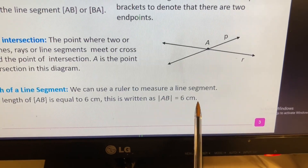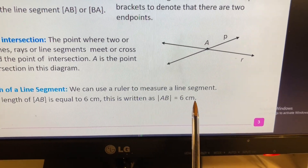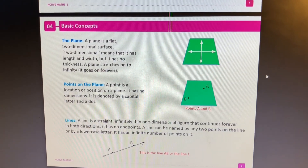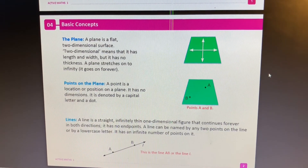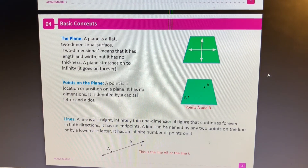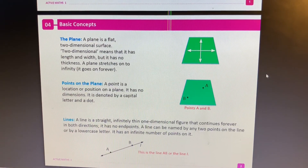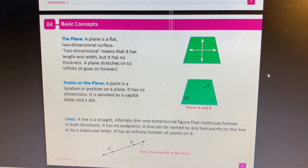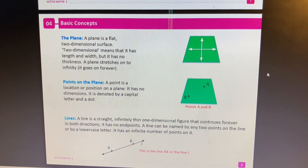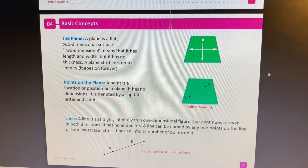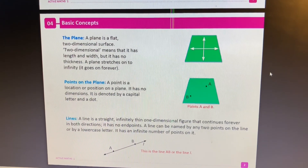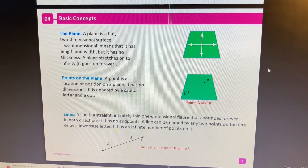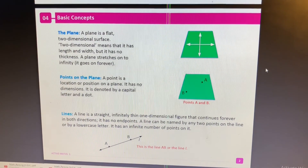One last thing before you go - just for fun: why was the decimal afraid to marry the fraction? Because he thought he'd have to convert! Thanks for listening, see you in class tomorrow.